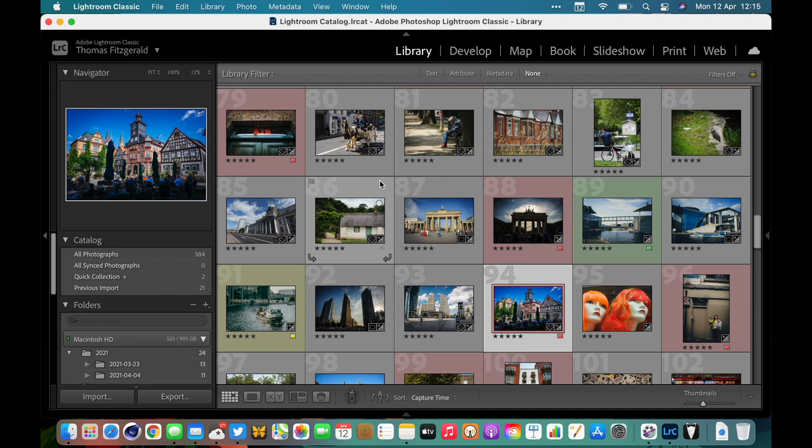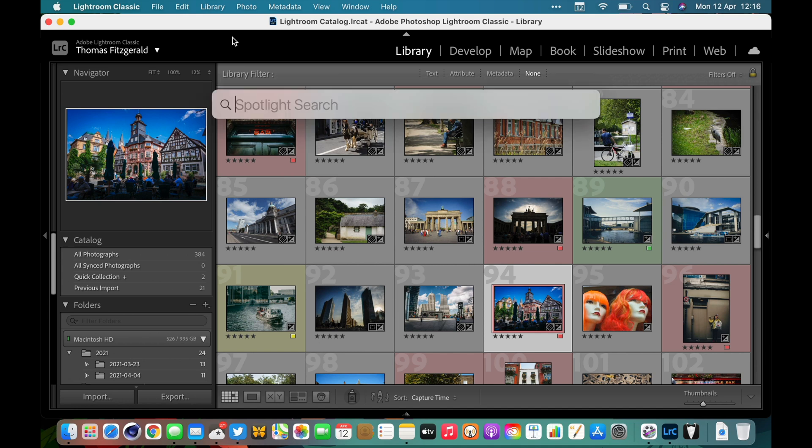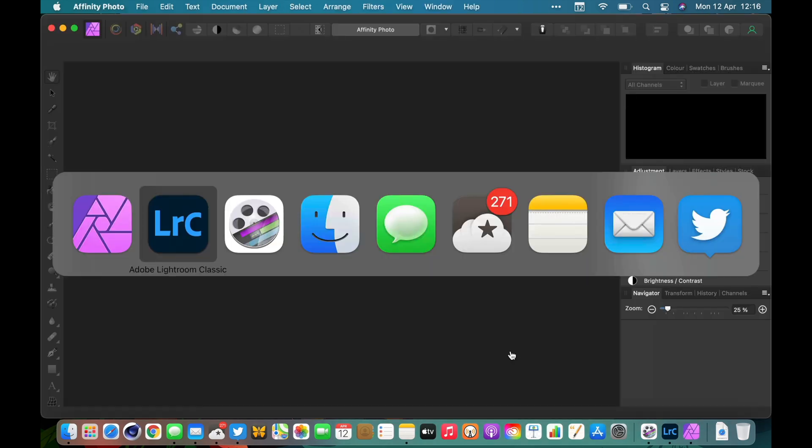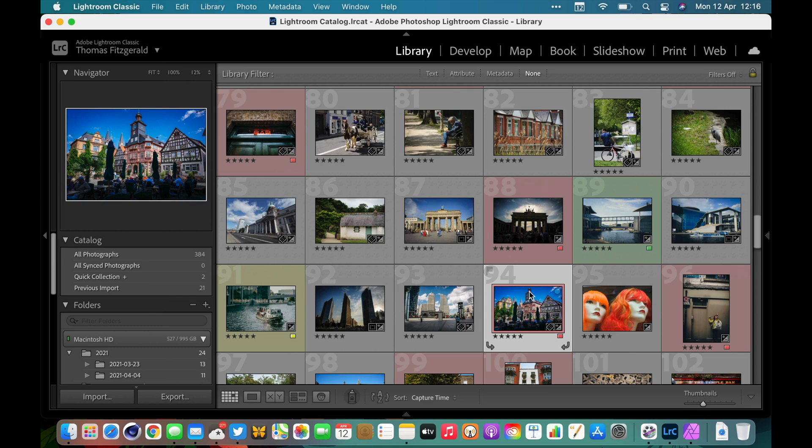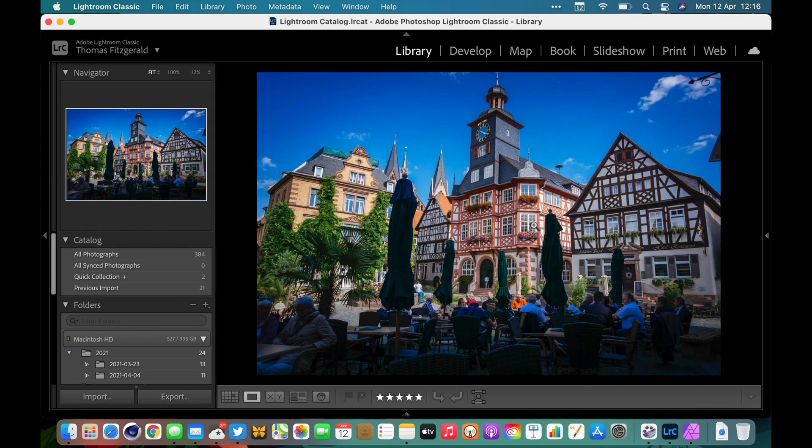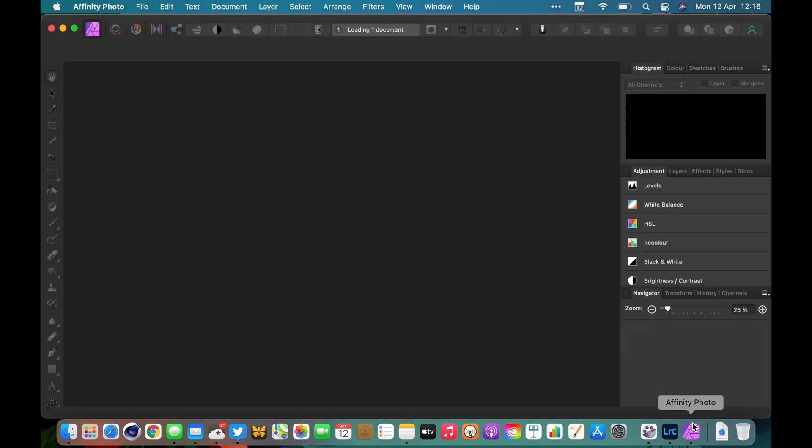The first step is sending your RAW file to another application, and it's actually quite easy. To give you an example, I am going to use Affinity Photo. The first thing you want to do is launch the application that you're going to use. In this case it's Affinity Photo, and I'm just going to open this. Then I'm going to send this photo here. Just go back to the grid view in Lightroom and all you have to do is literally drag and drop it onto Affinity Photo.